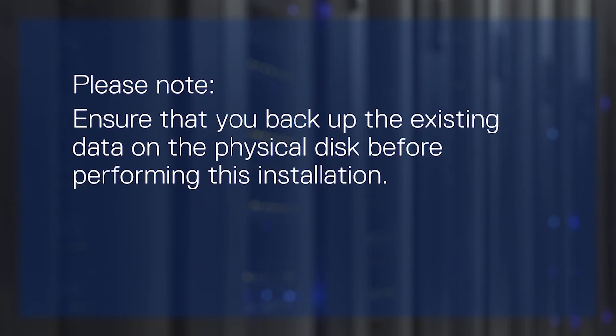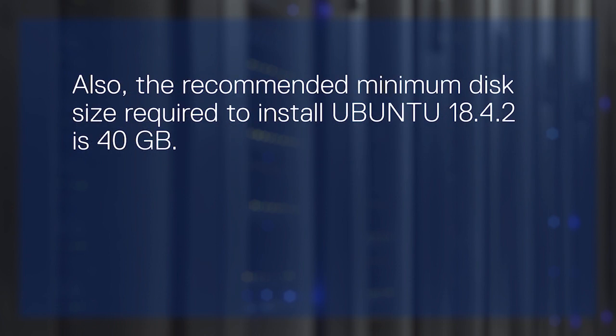Please note, ensure that you backup the existing data on the physical disk before performing this installation. Also, the recommended minimum disk size required to install Ubuntu 18.4.2 is 40GB.